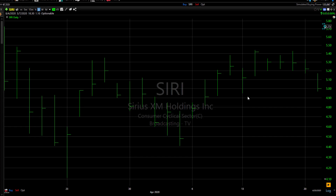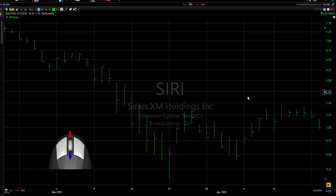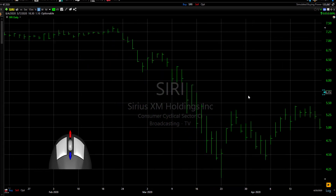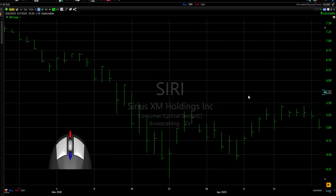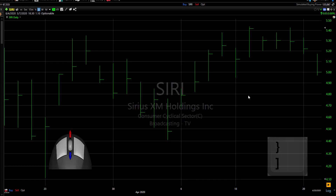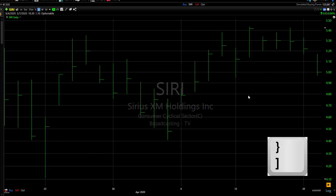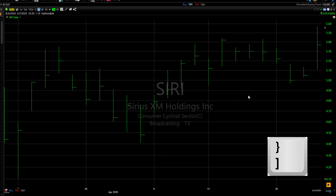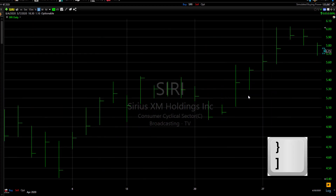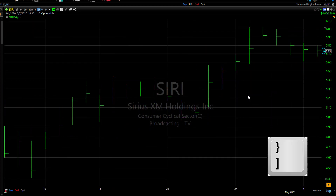Whether you're clipping the chart back or zooming into a previous region, you can do a couple of things from there. You can use the scroll wheel on your mouse to zoom in and out from that point, or you can move the chart forward one bar at a time with the bracket key.